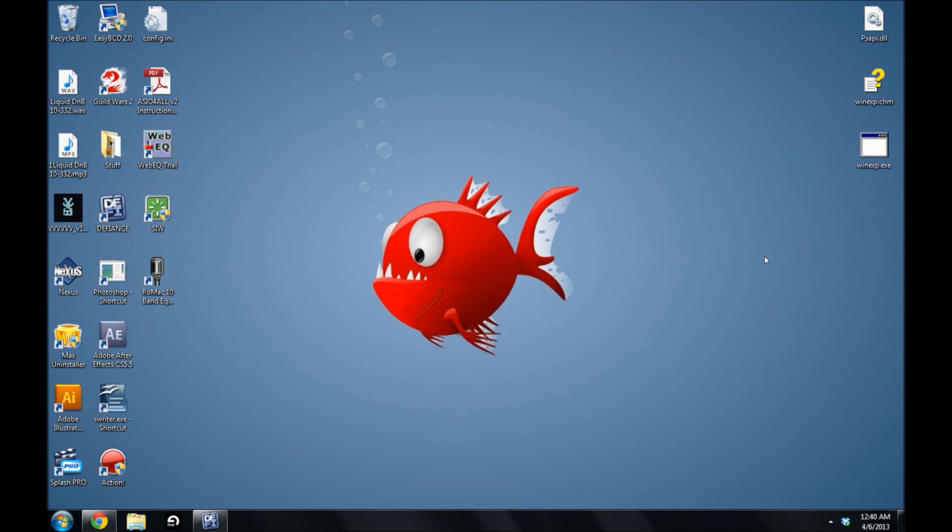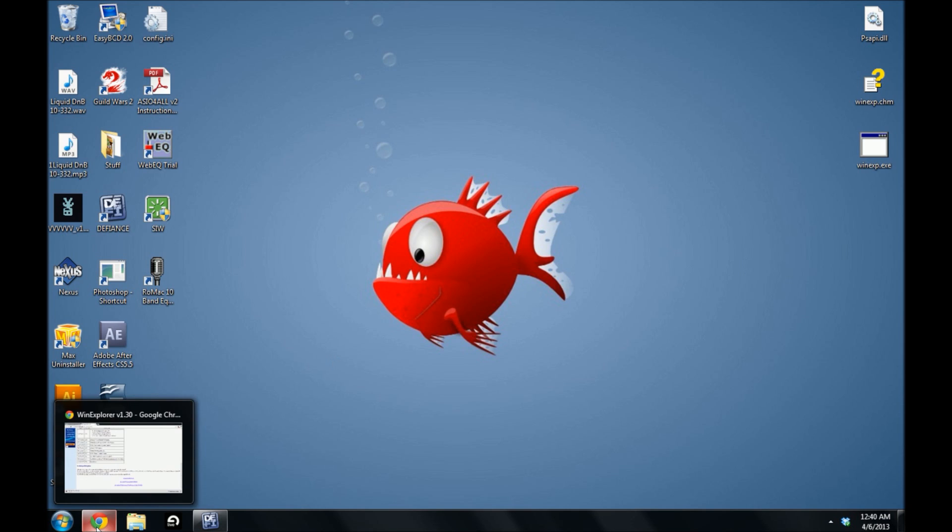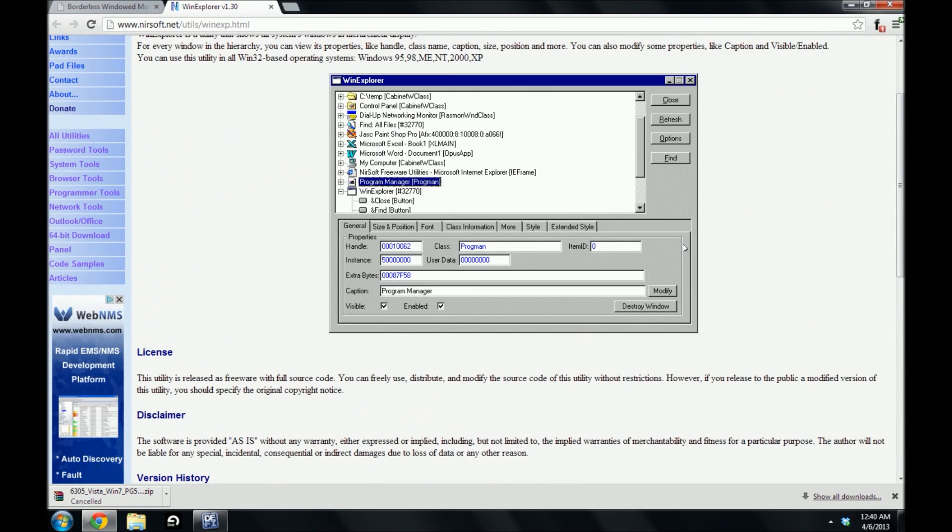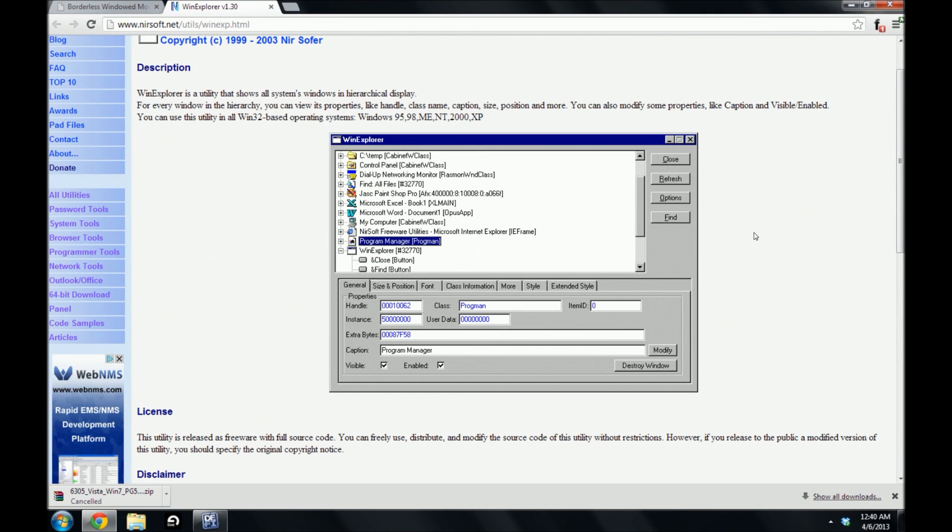Hi everyone, this is DJ. I wanted to show you a Defiance tutorial on how to have windowed borderless mode in the game. Sadly, it doesn't have that feature in the game itself.